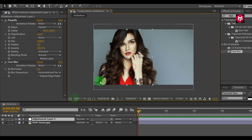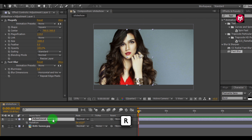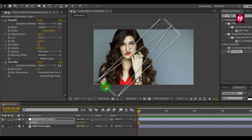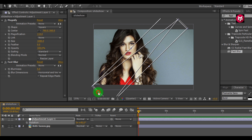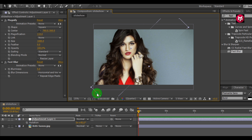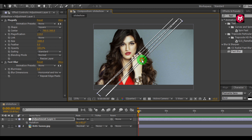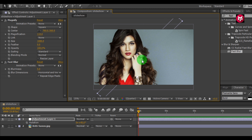Make sure your adjustment layer is selected. Press R to bring up rotation and rotate it 45 degrees. Let's enlarge it.